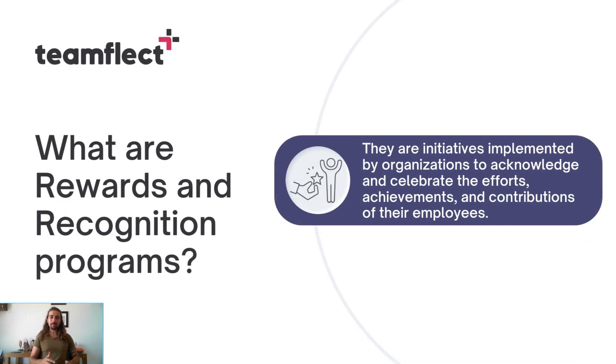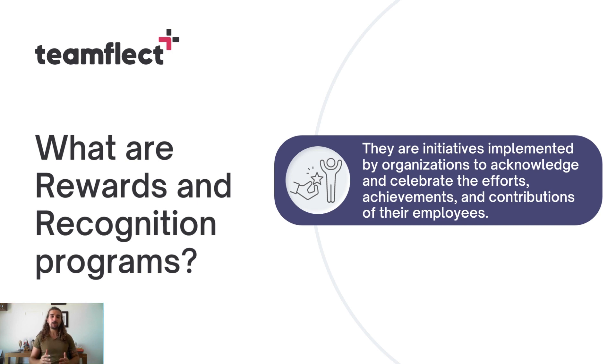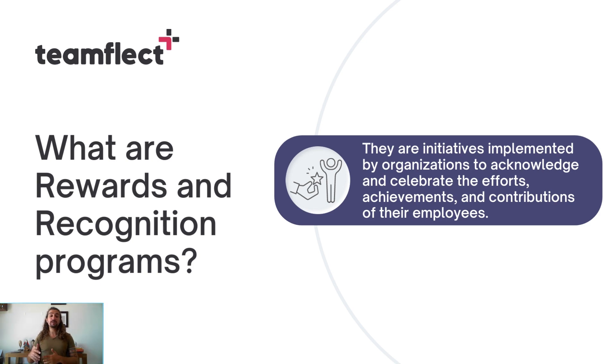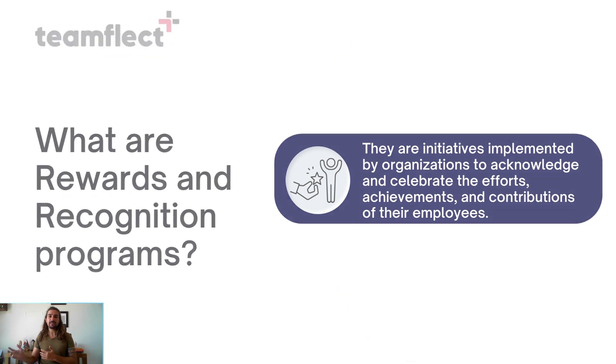A rewards and recognition program is an initiative designed to help acknowledge and celebrate all the hard work your teammates are doing. And they can take plenty of shapes and forms, ranging from simple recognition badges all the way up to monetary rewards and incentives.